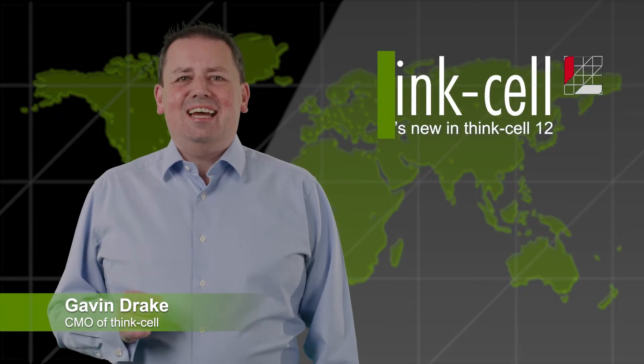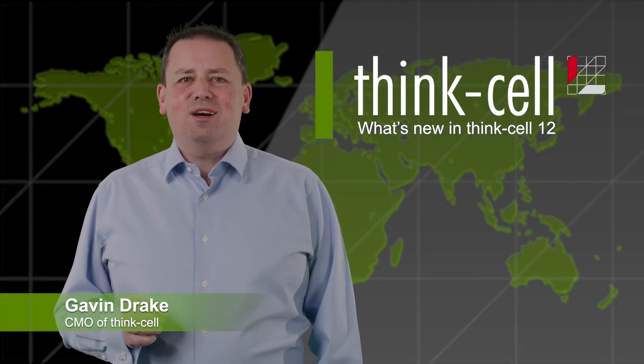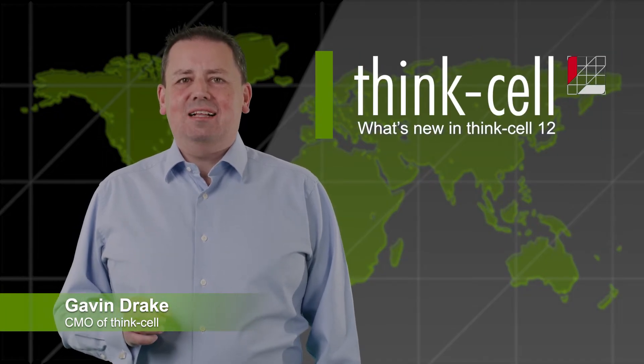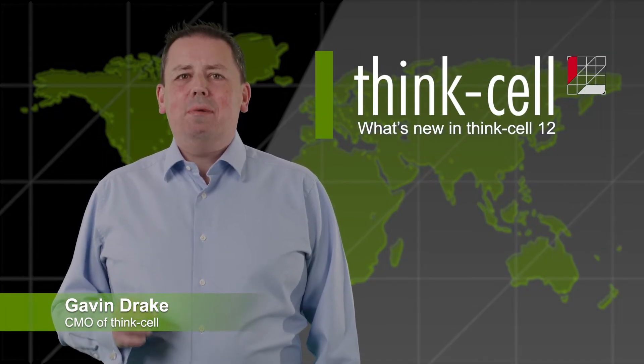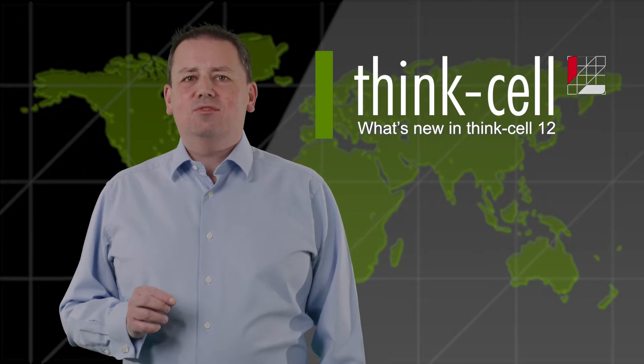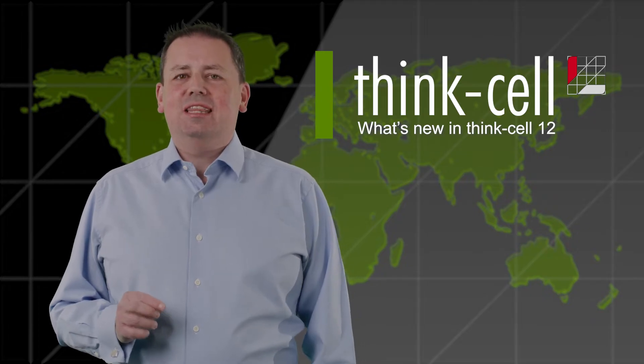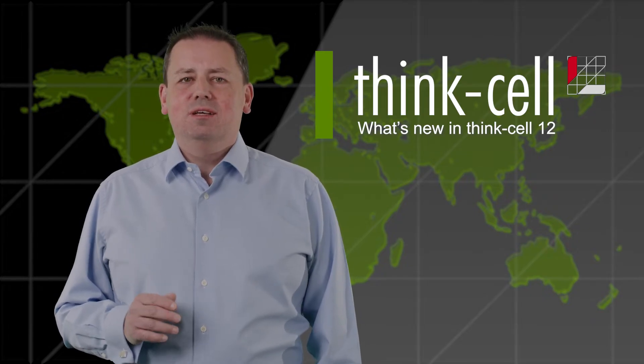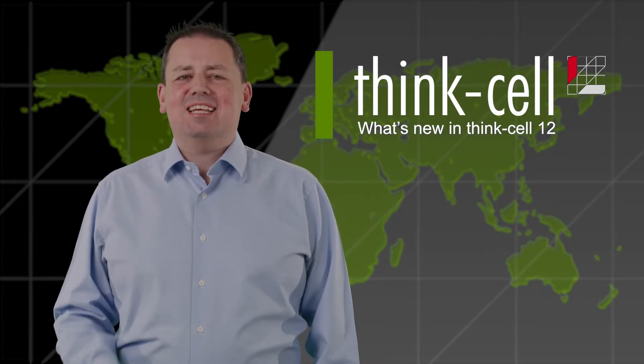Hi, my name is Gavin Drake and I'm the Chief Marketing Officer of ThinkCell. We've prepared a short video on the latest features included in ThinkCell 12, so let's get started.